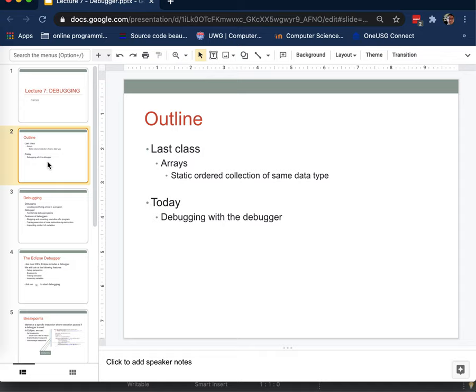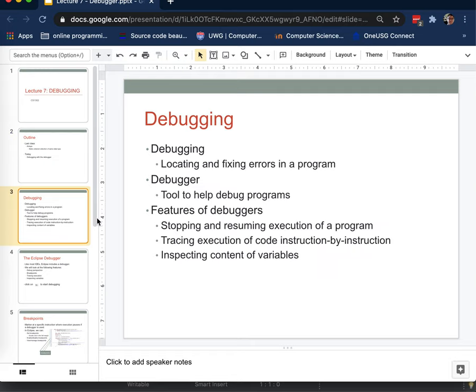It is not a replacement for other good practices like robust unit test suites and good coding style and good software design, but it does complement those practices as a way to find errors in your code. So what do we mean by debugging? It's simply locating and fixing the errors in your program, and we can do that a lot of ways.